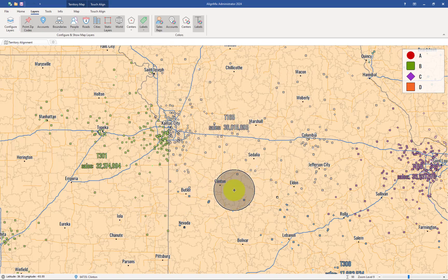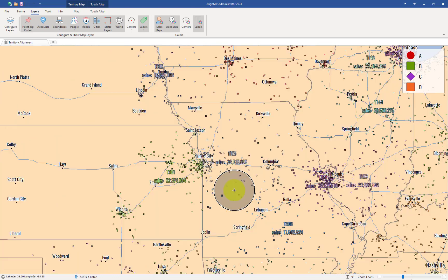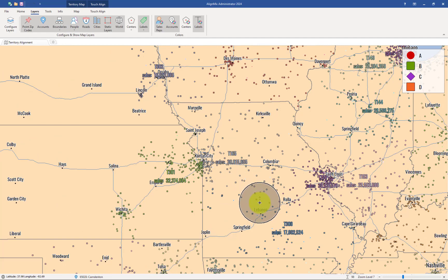The one difference when creating these maps at the account level versus the zip code-based level is you don't have that geographic colored-in area like you normally would where everything is colored in. This is strictly an account-based territory alignment. And there you go — you've just learned how to create an account-based alignment and also visualize those territories on the map.